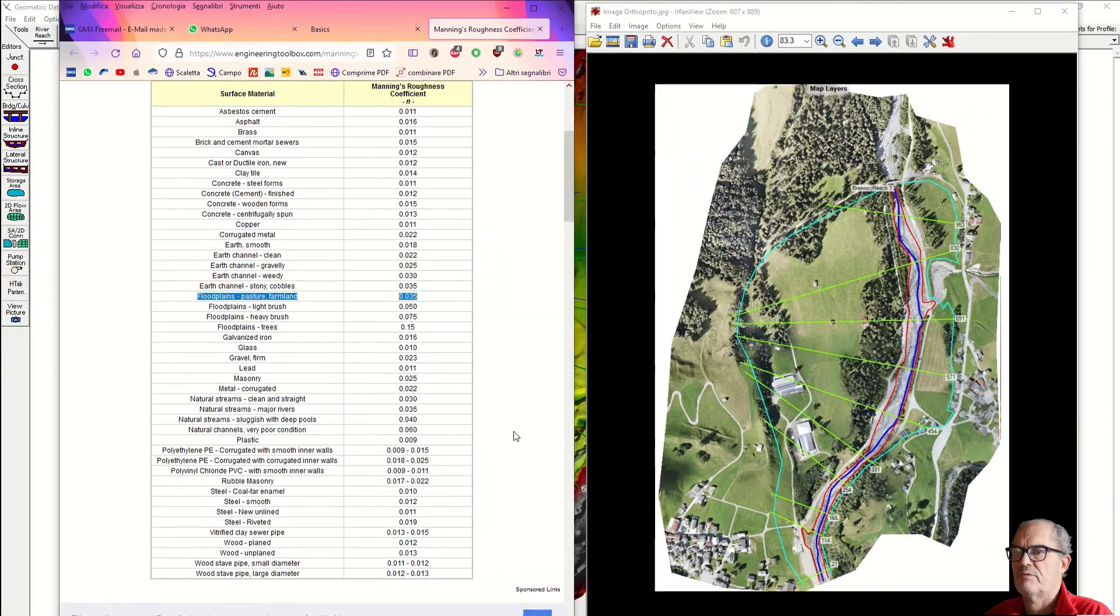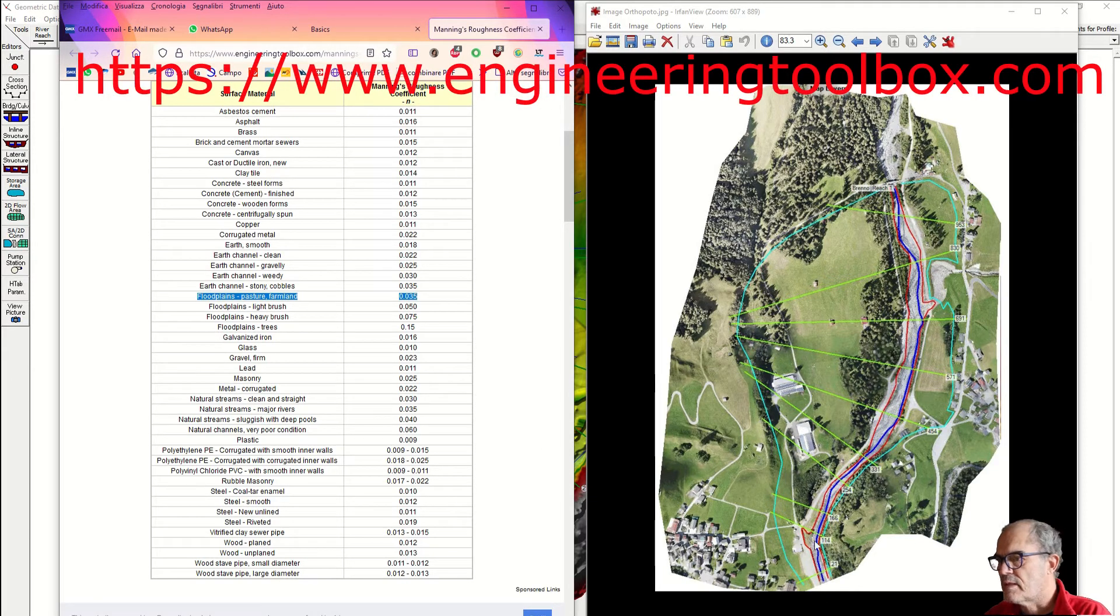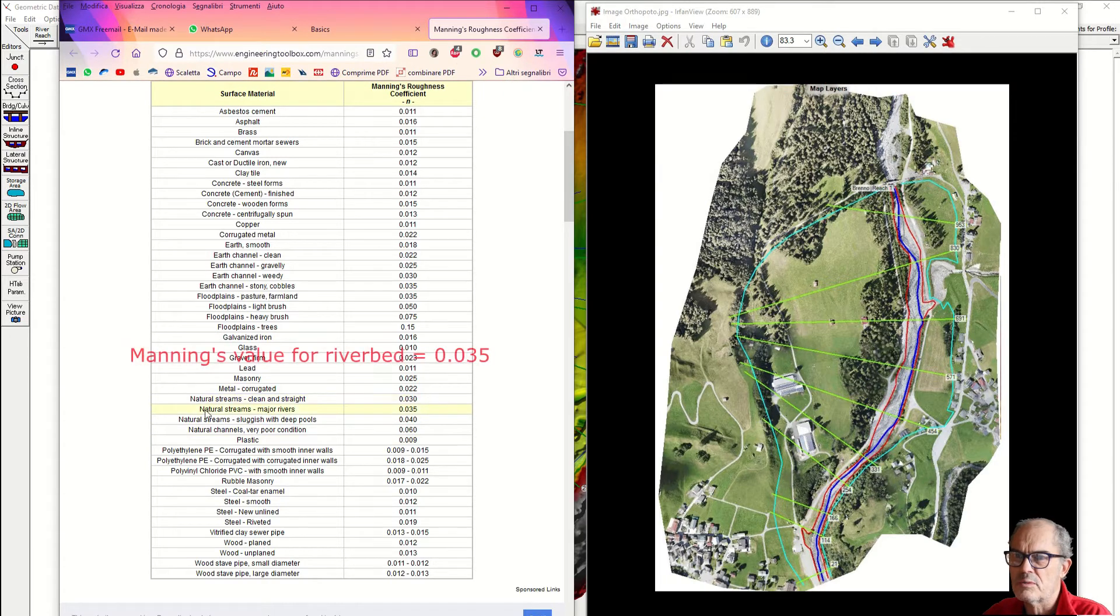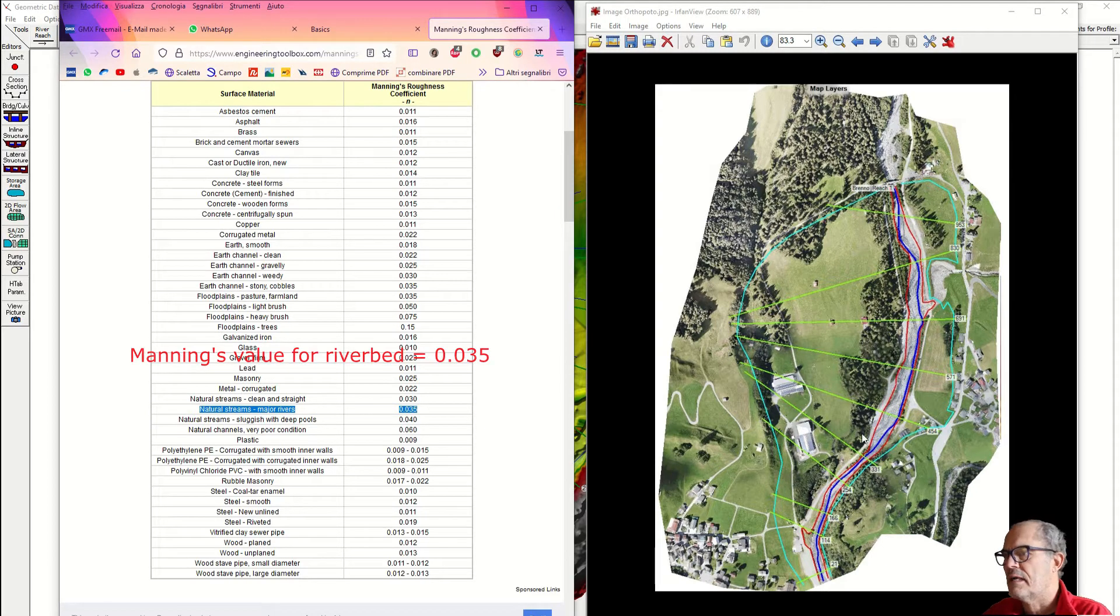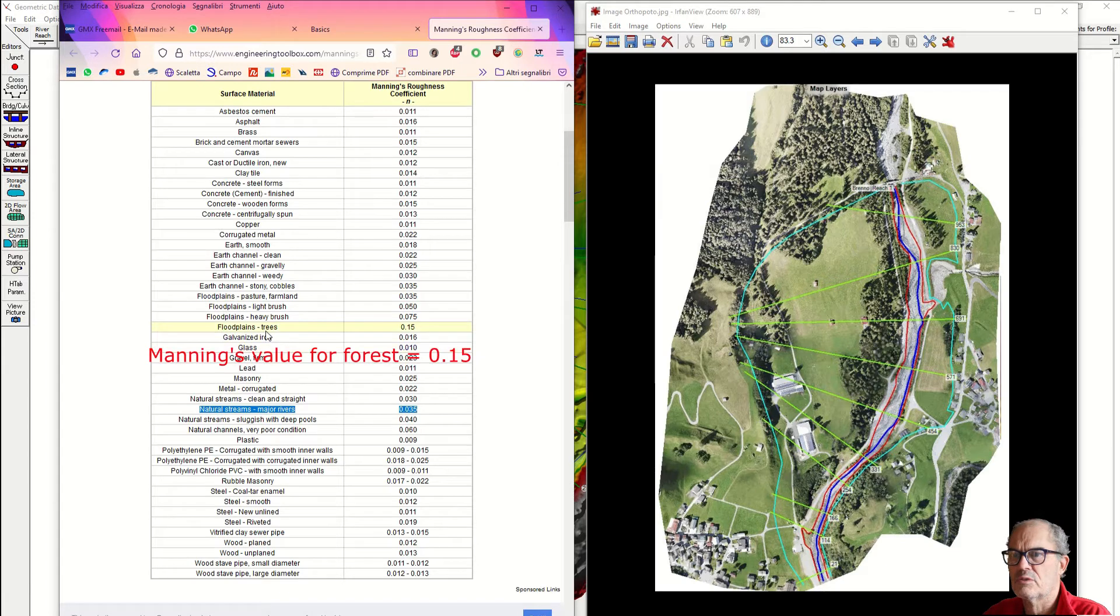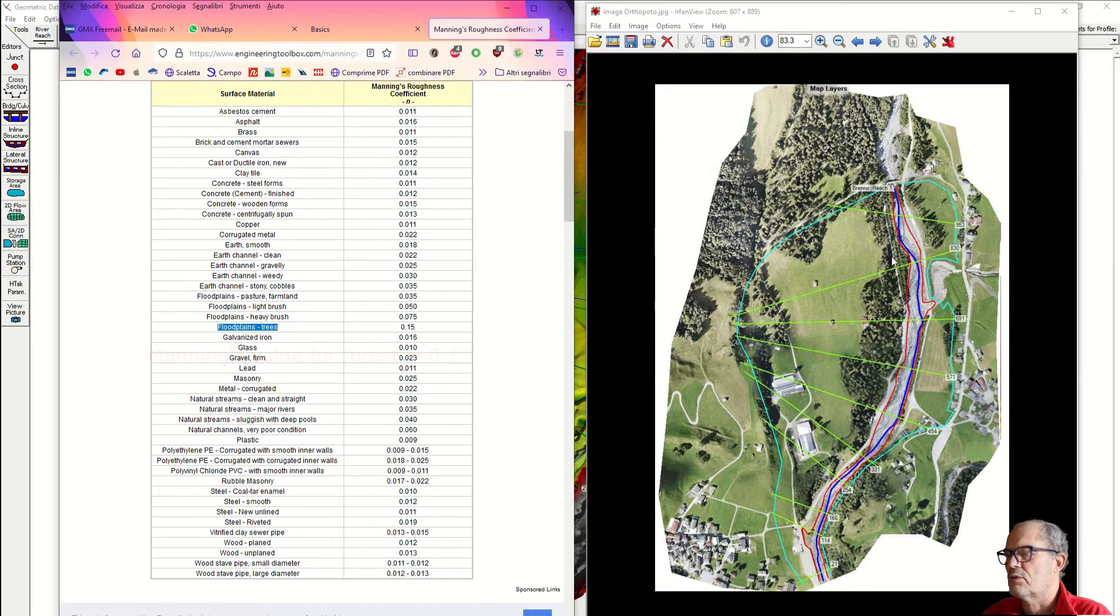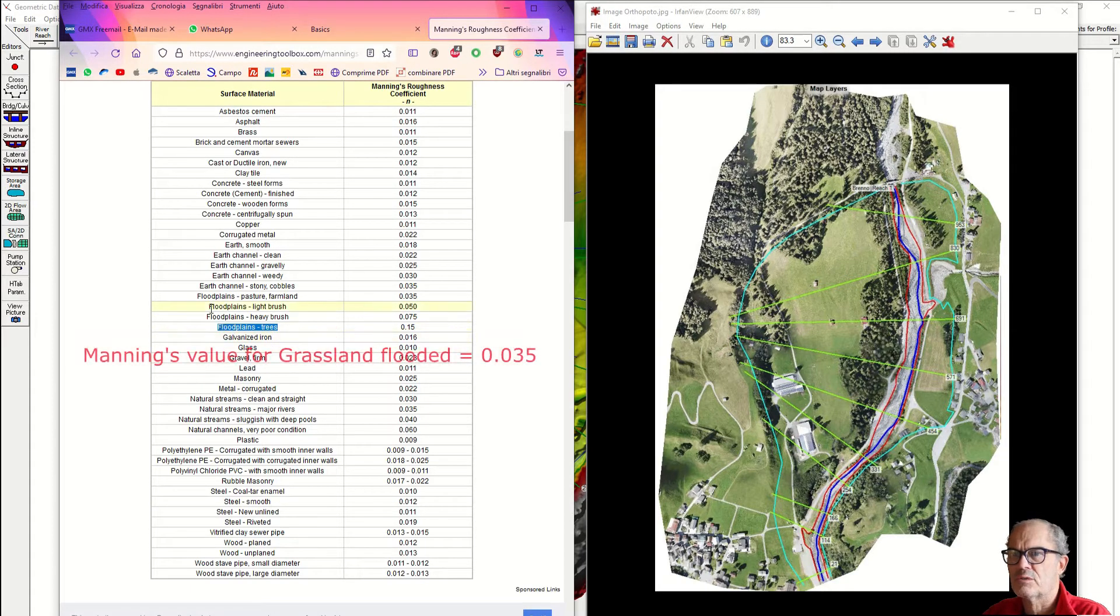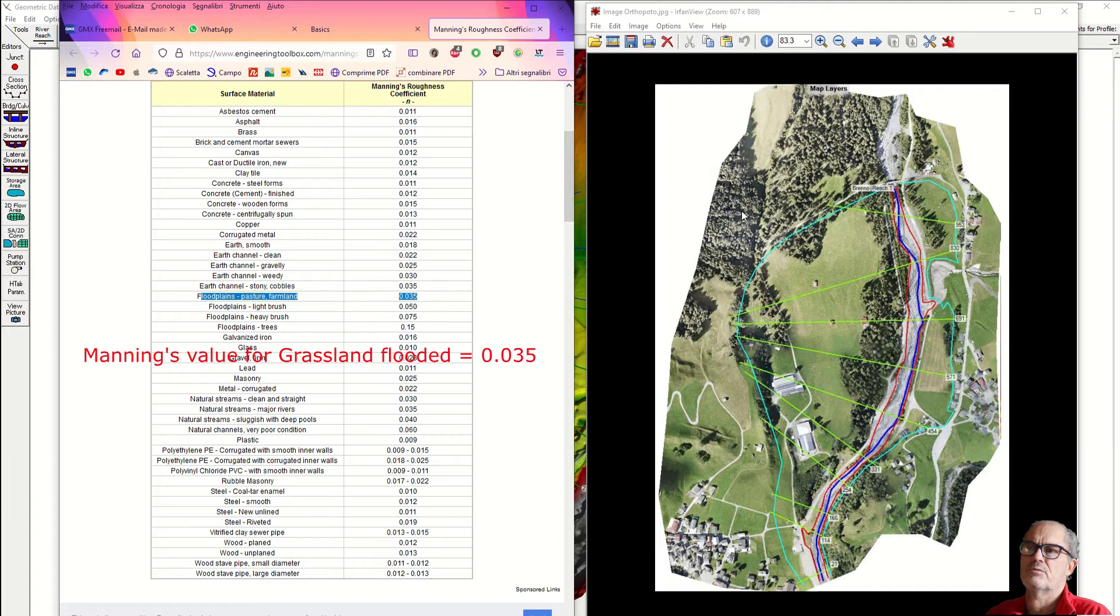The Manning's value for the riverbed: I could use natural stream major rivers 0.035. The Manning's value for the conifer forest: I could take floodplains trees 0.035. And the Manning's value for the grassland: I could take floodplains pasture farmland 0.035 as well.